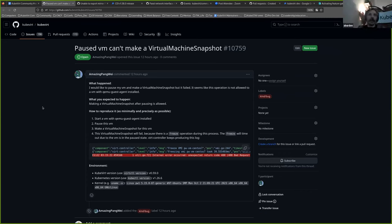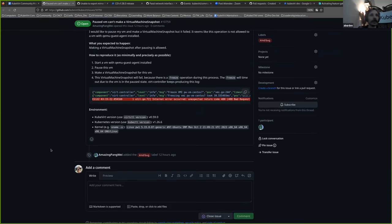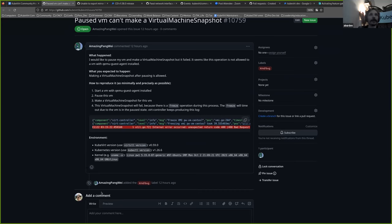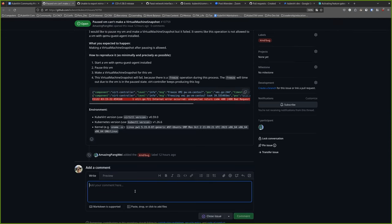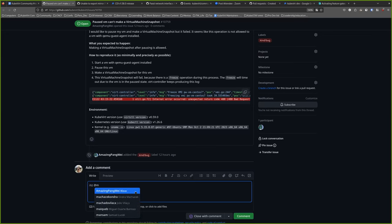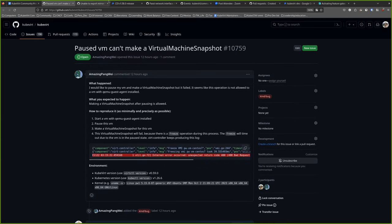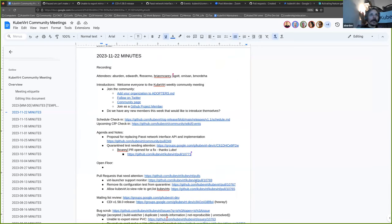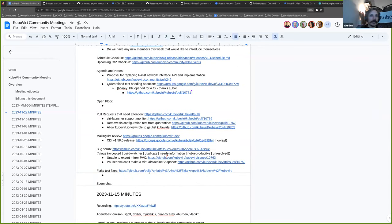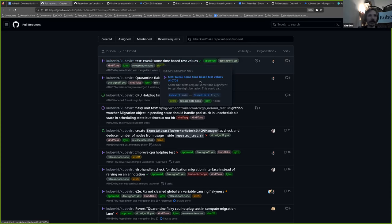What does VM can't make a virtual machine snapshot? Okay, it seems like this operation is not allowed to a VM with QEMU guest agent installed. Is that true? Is that expected behavior? I think this is something that was fixed later. If you tag me, I can maybe update it. I think this is fixed in 1.0. I did not see anything here that was new. I think we covered these last week.